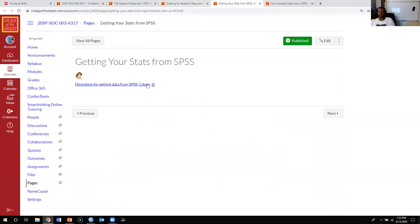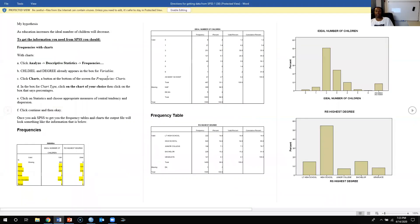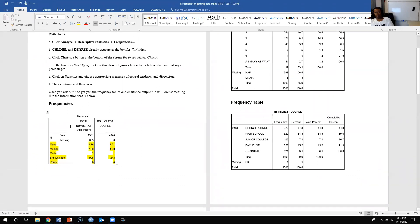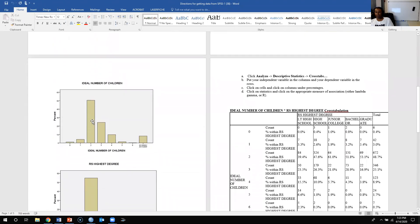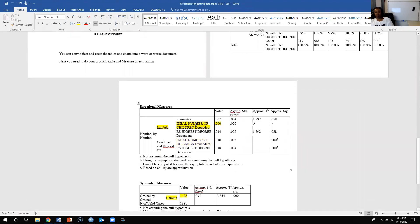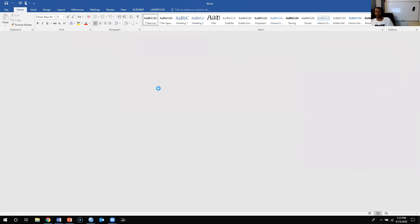The next document is 'Getting Your Stats from SPSS.' This walks you step-by-step through all the procedures you'll need to do in SPSS for your final paper — how to create statistics for your two variables, frequency distributions, graphs, crosstabs, how to calculate the measure of association, and so on.